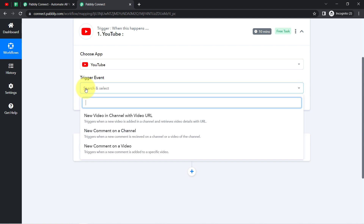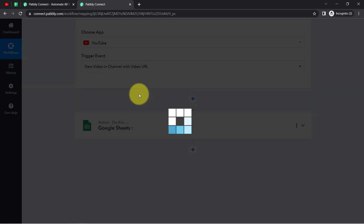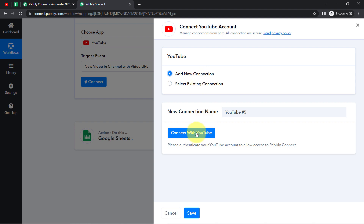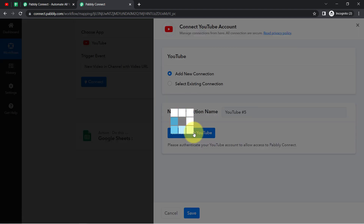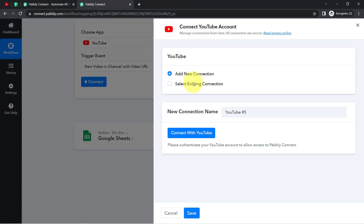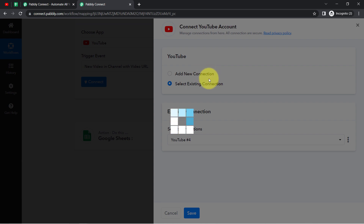Now let us connect the YouTube application with Pabbly Connect. Select the trigger event — I want that whenever any new video is uploaded in a channel with a video URL, this automation should trigger. Simply click on Connect, then click 'Add New Connection' and connect with YouTube. You will have to provide access to your YouTube channel. If you are building this automation for the first time, make sure you always go with a new connection.